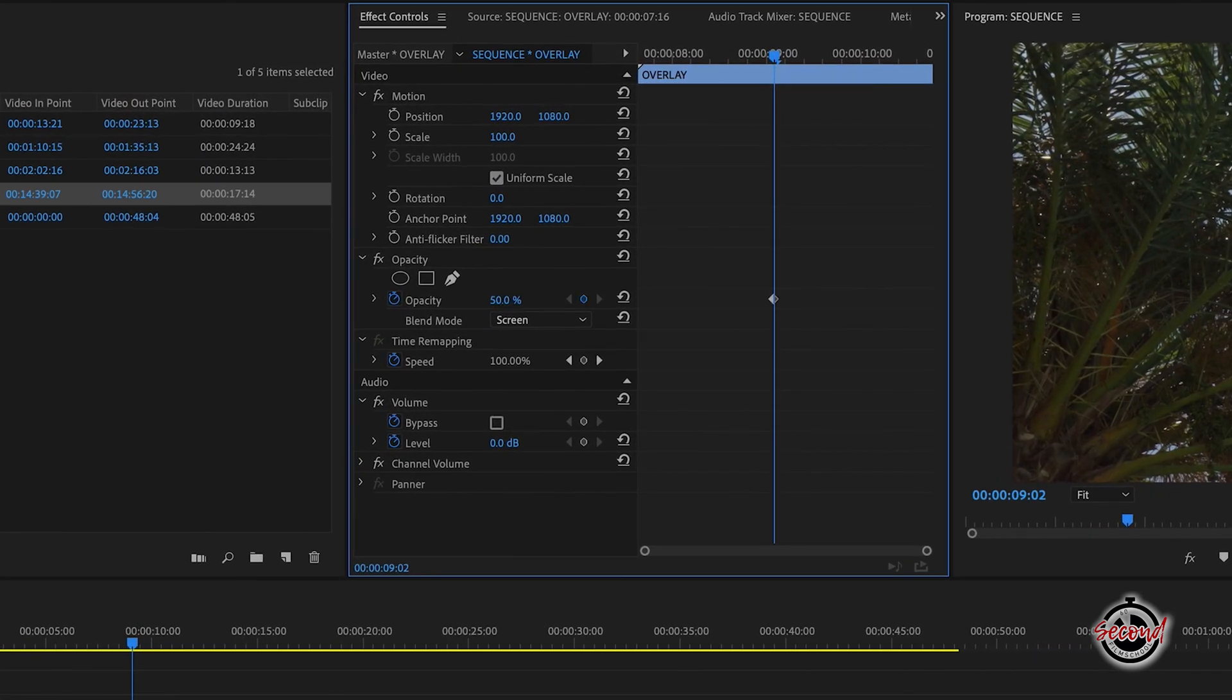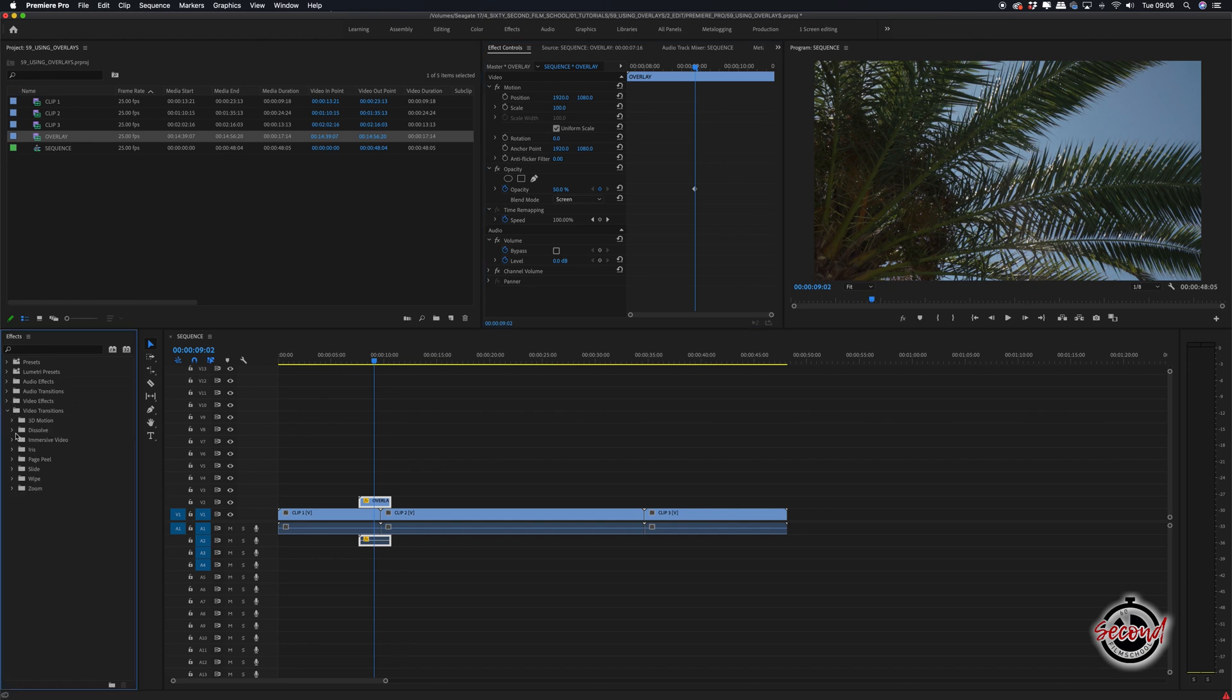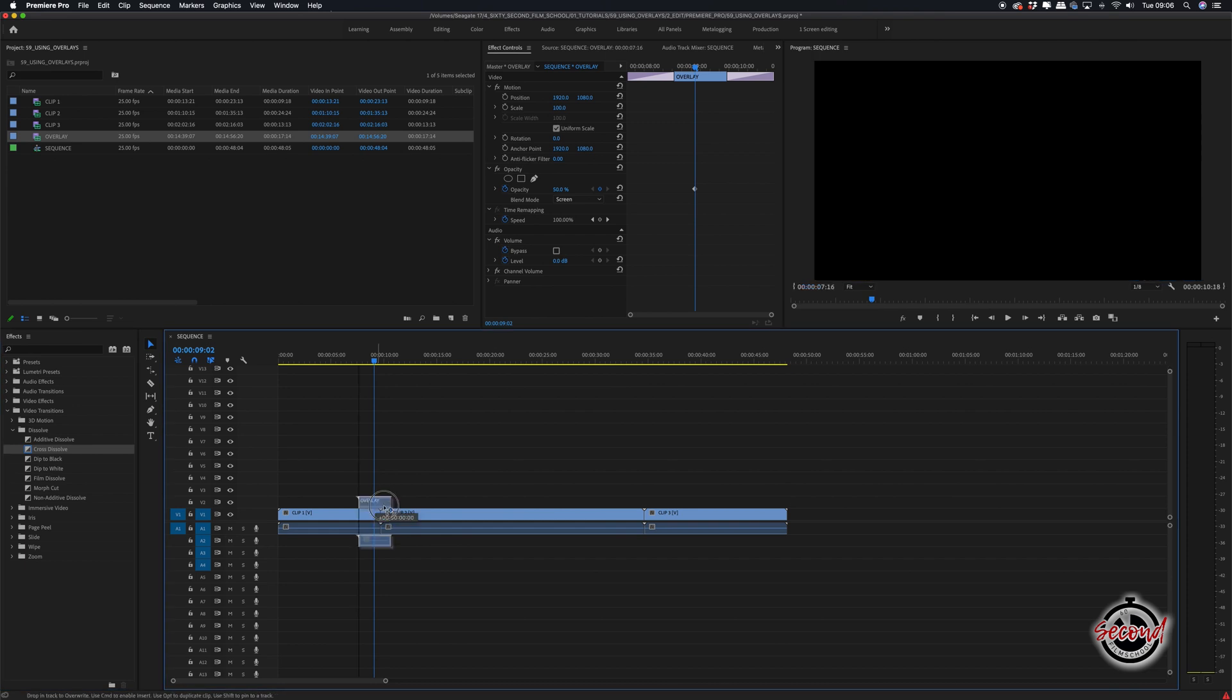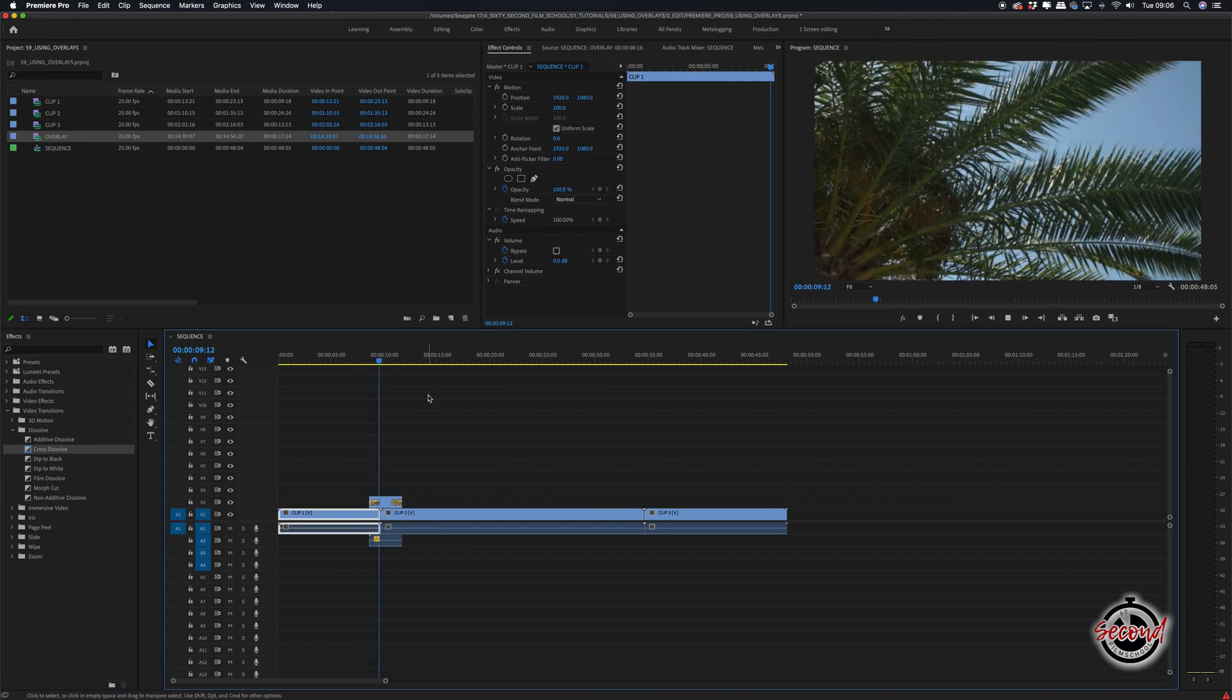You may also want to add a Fade In or Fade Out to make the transition into the effect or out of the effect more subtle. And it can often take some moving and trimming to make sure the overlay fits most naturally with the footage you're using.